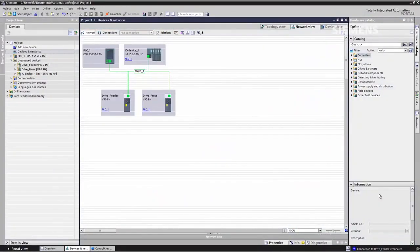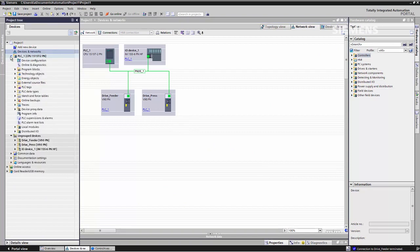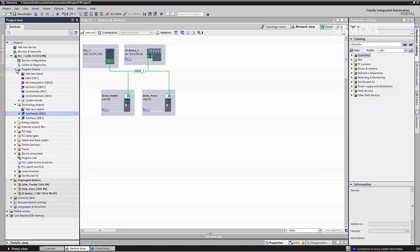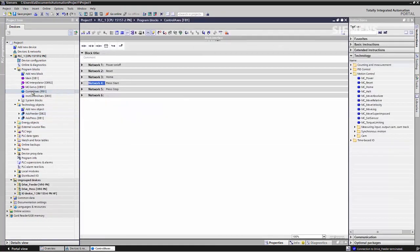We switch over to the TIA Portal project. Here in our project, we have already inserted our two Sinamics V90 converters and the S7-1500 technology CPU. In the CPU, we can already see two axes: the axis for the press and the axis for the feed. Both axes are actuated in the program, specifically by means of the system functions that provide the requirements for the traversing movements.